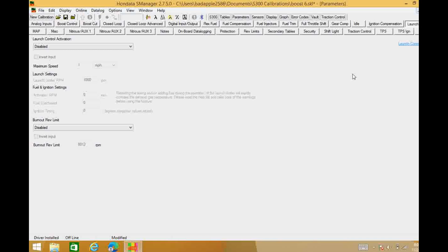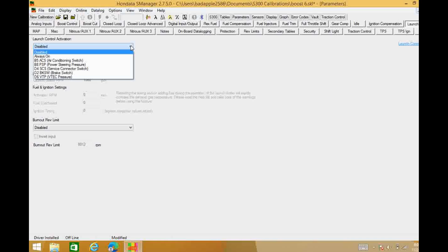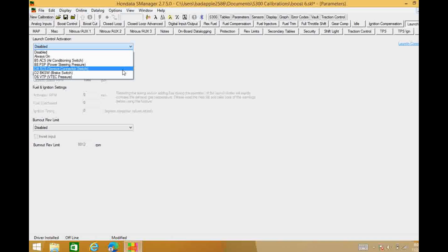I've zeroed everything out so we're going to start fresh and I'm going to try to explain everything I can here and try to do it efficiently. So let's get going. When we go into our launch control activation, there's a couple different options we can do. We can have it always on or we can have it set to a switch.